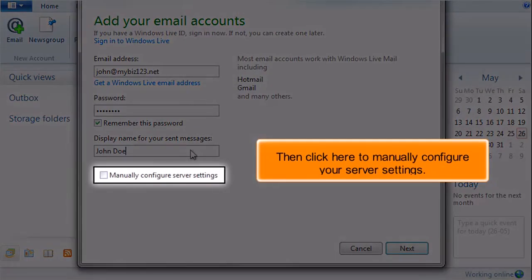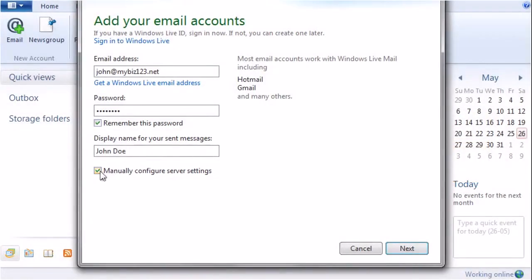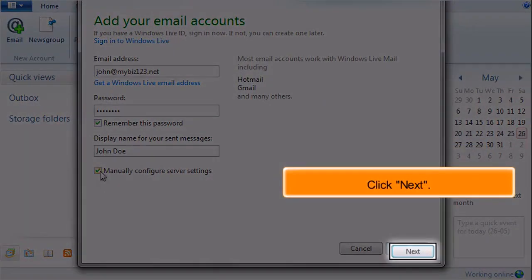Then click here to manually configure your server settings. Click Next.